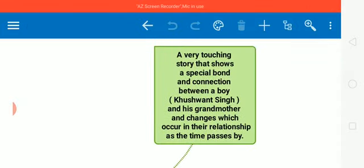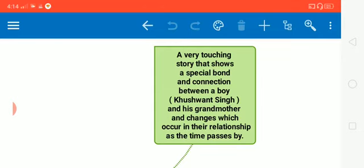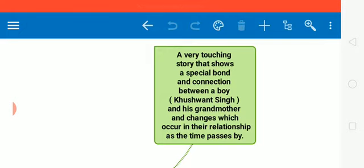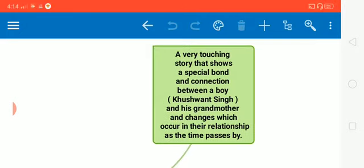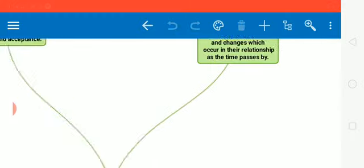Students, it is a very touching story that shows a special bond and connection between a boy who is Khushwant Singh, the author itself and his grandmother. And he also lets us know about the changes which occur in their relationship as the time passes by.